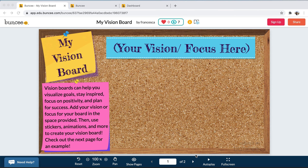I'm Jessica, a Schools Relationship Manager here at Buncee, and today I'm going to be showing you how you can access templates sent by teachers to students at home. For those of you who are unfamiliar with Buncee, it is a multimedia creation tool designed for educators, students, administrators, and families to easily create engaging content.